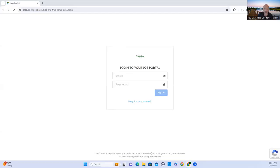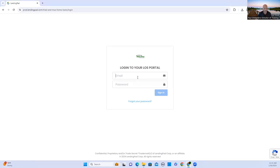Good afternoon, everybody. Today I'm going to show you how to input a basic loan application in LendingPad. All right, let's get started.